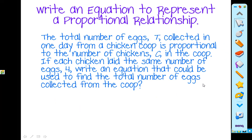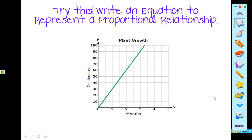Try this one on your own. Write an equation to represent this proportional relationship. Also remember to write your summary, and ask any questions that you may have.